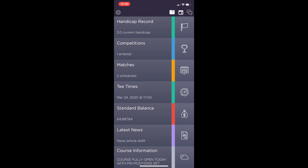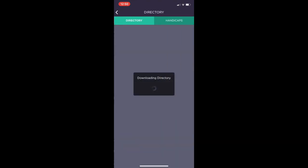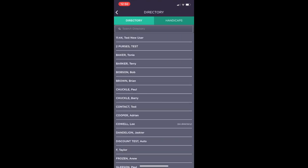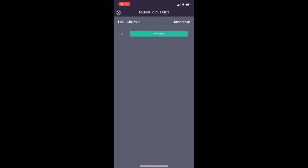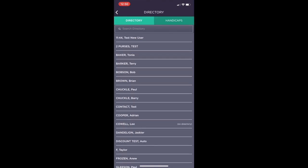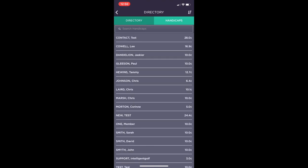At the very top of the screen on the book icon you can see that brings you to the directory for the members. This will have their contact information, allows you to message them as well as their handicap.